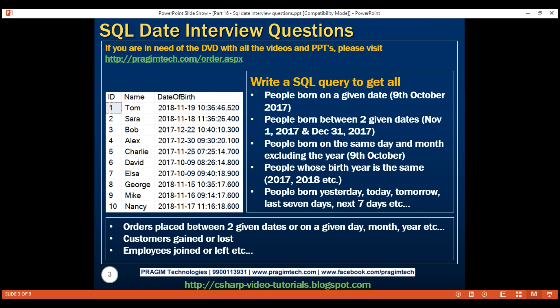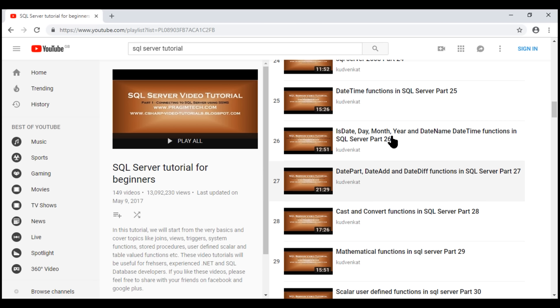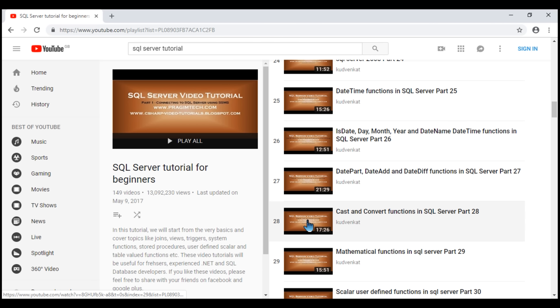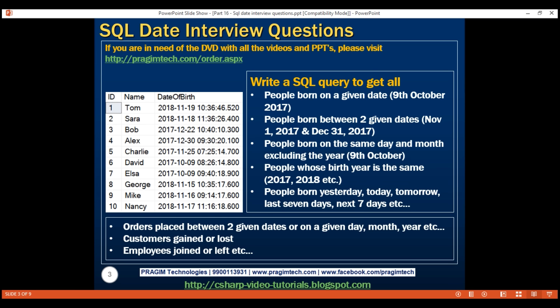Most of these questions can be very easily answered if we are comfortable with SQL date functions. In addition to SQL date functions, it's also useful to learn the CAST and CONVERT functions. We discussed all the date, CAST, and CONVERT functions in parts 25 to 28 in our SQL Server tutorial course. Now, let's answer the first question.